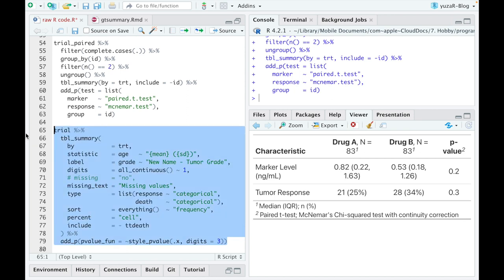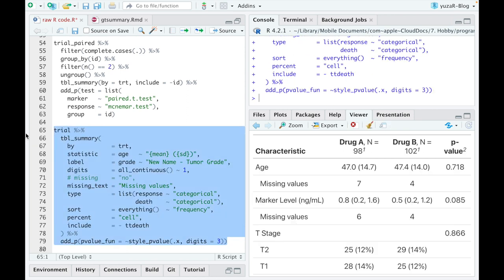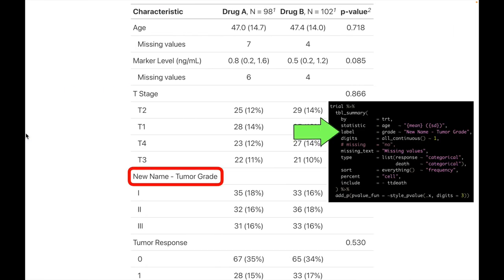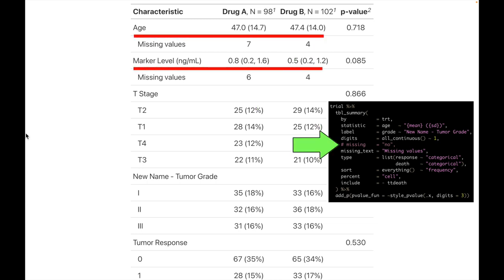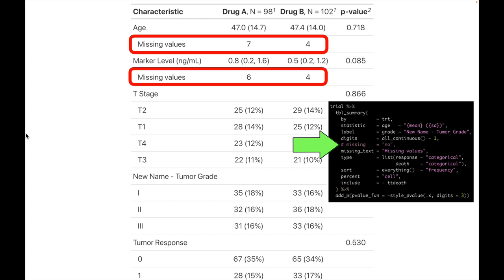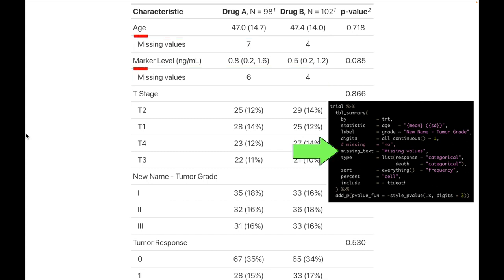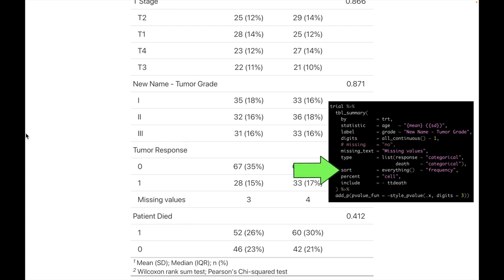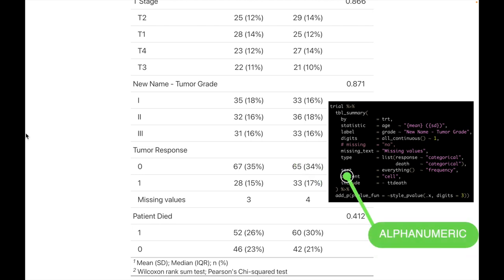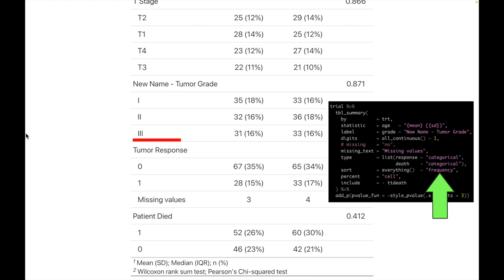And here are some of the most useful ones. Label changes variable names. Digits changes the number of decimal places. Missing determines whether missing observations are reported. Missing_text changes the name of the missing data. Type changes variable type for specific variables, affecting which summary statistics are displayed. Sort changes the type of sorting for categorical variables. Where alphanumeric is a default, but when we change it to frequency, tumor response, and patient died, variables will be sorted differently.